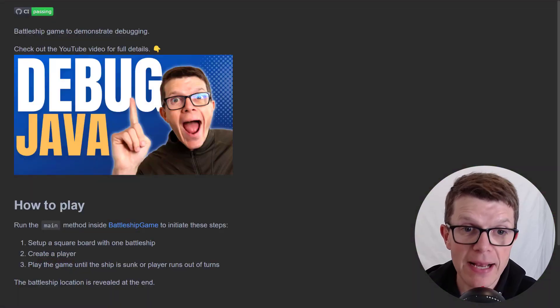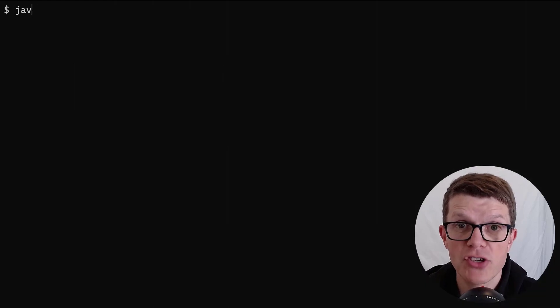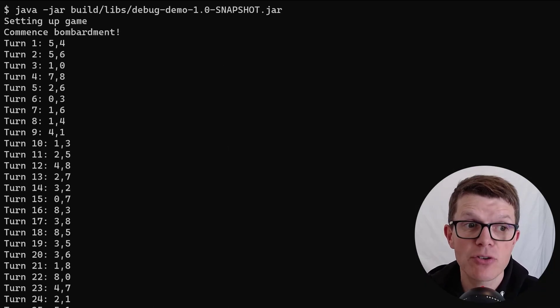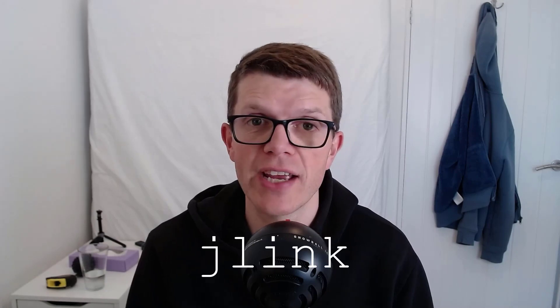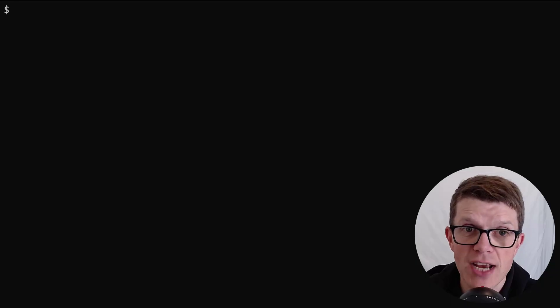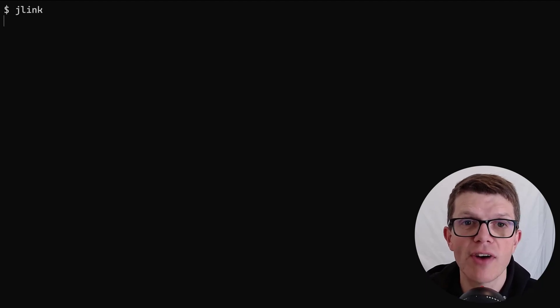We're going to use an amazing battleship game that I introduced in the last video. Once we've built the JAR file, it's very easy to run — it simulates a battleship game. What this application does isn't really important. What's more interesting is how we're going to create a minimal JRE for it using a tool called J-Link. J-Link is included in the JDK, so if you have the JDK bin directory in your path, you can just run it like this.